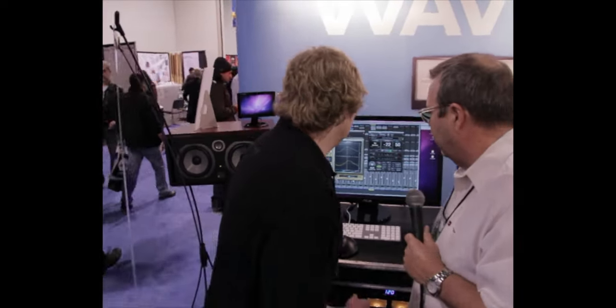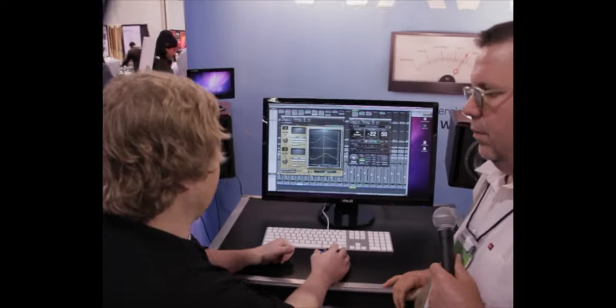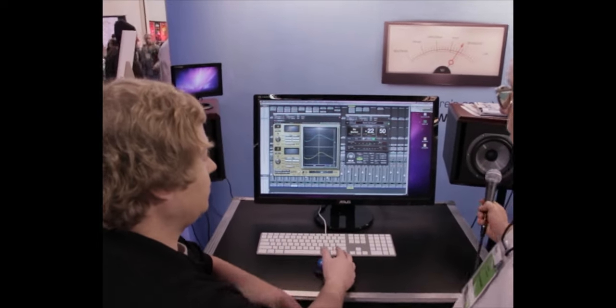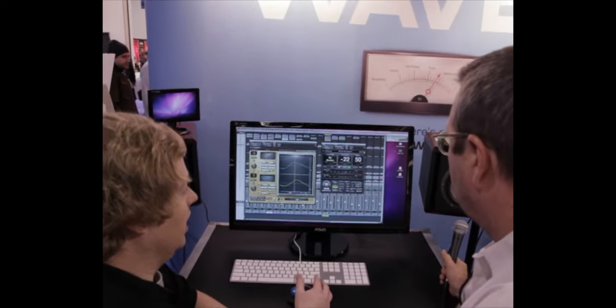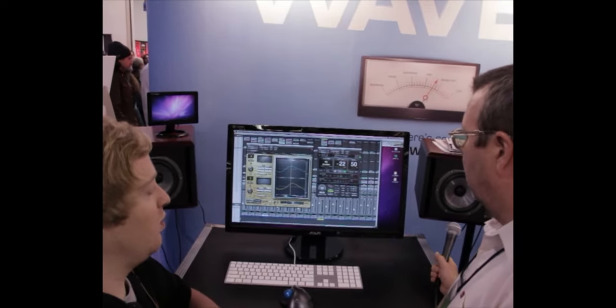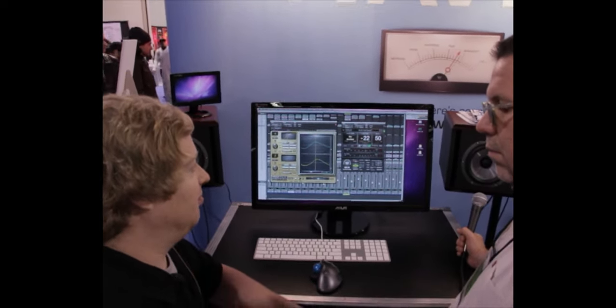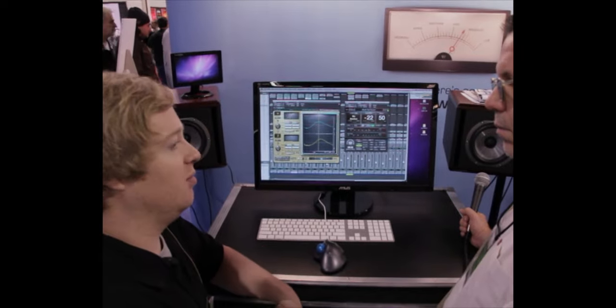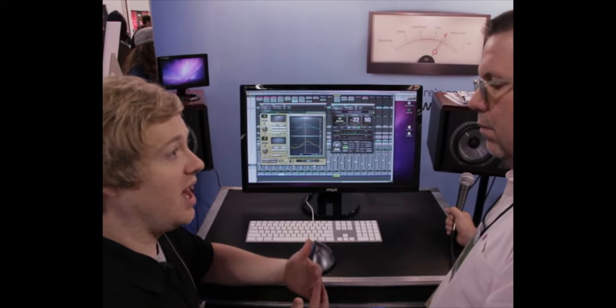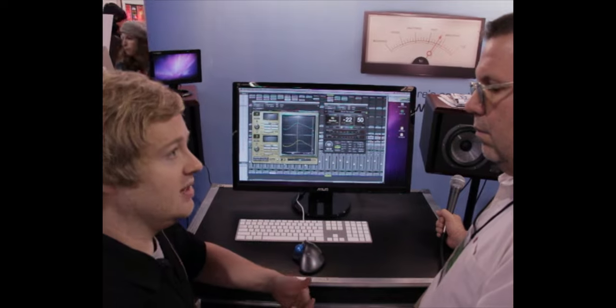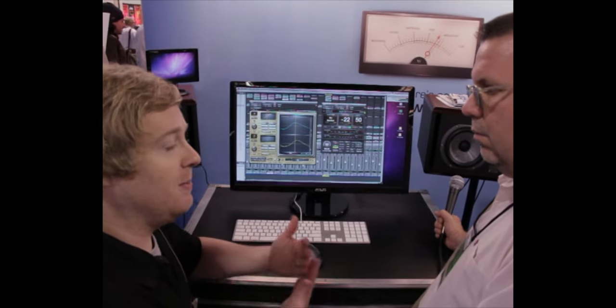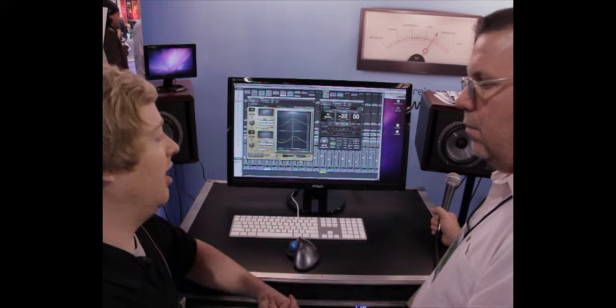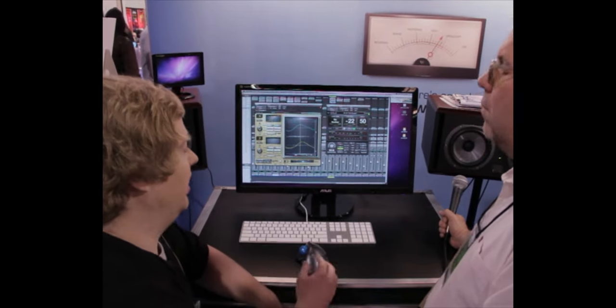So, let's go ahead and start with the loudness meter, which is here on the right. And essentially what we tried to create with this Waves loudness meter is a very simple plugin that will allow users to appropriately deliver their content worldwide. It doesn't matter if you're delivering it in the European standard or you need to deliver it in the U.S. standard.